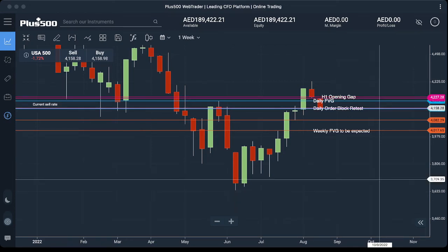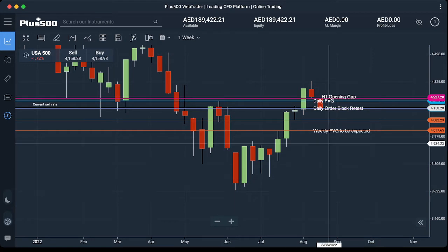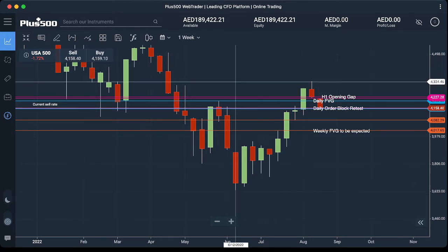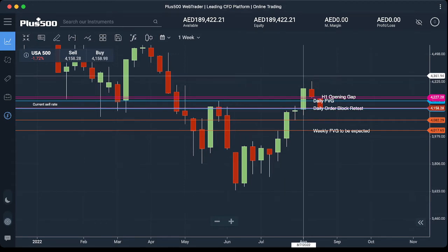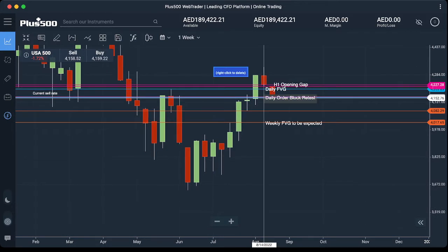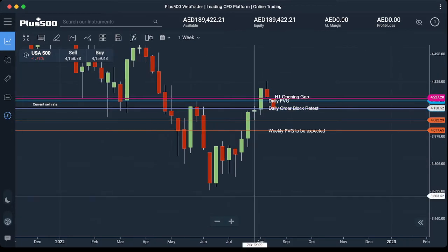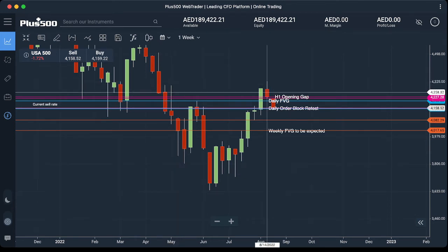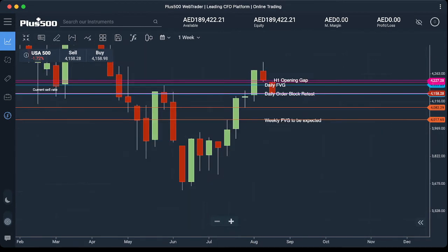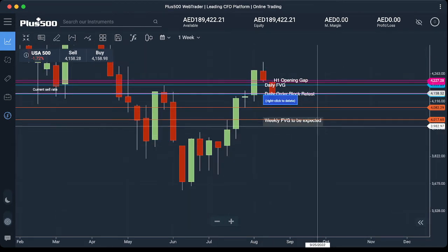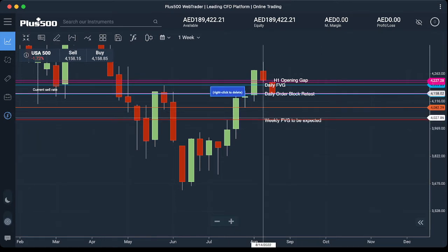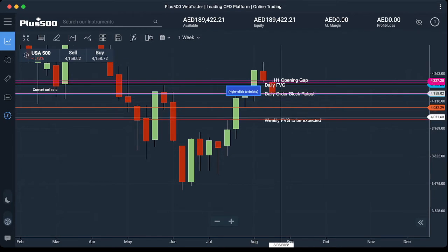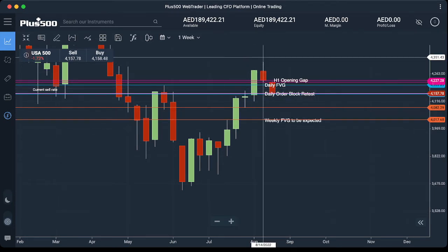Hello traders, let's have a quick daily review forecast for S&P USA 500. As we discussed in our weekly forecast video yesterday, the price moved onto the daily fair value gap. From last week, after getting this weekly liquidity pool, price came down and what we can see for this week is we are targeting this weekly fair value gap to be retested.